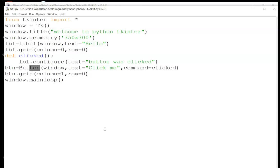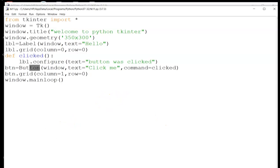It is not over yet — we have just started. We are going to use a few more widgets and write more functions. Stay tuned, thank you.